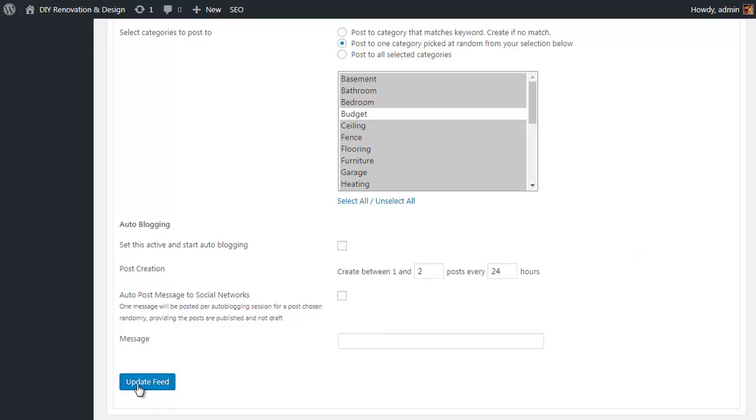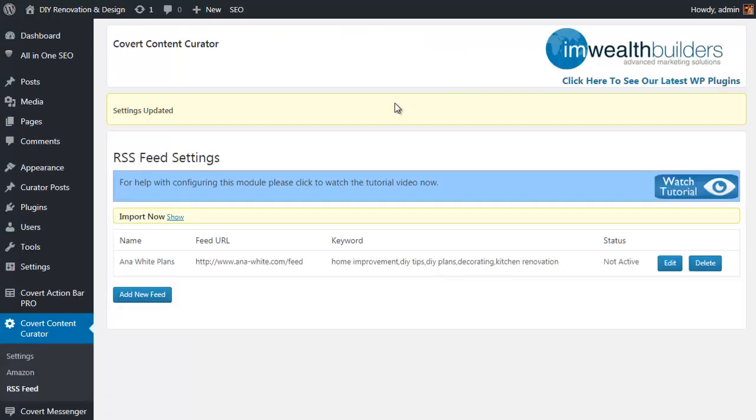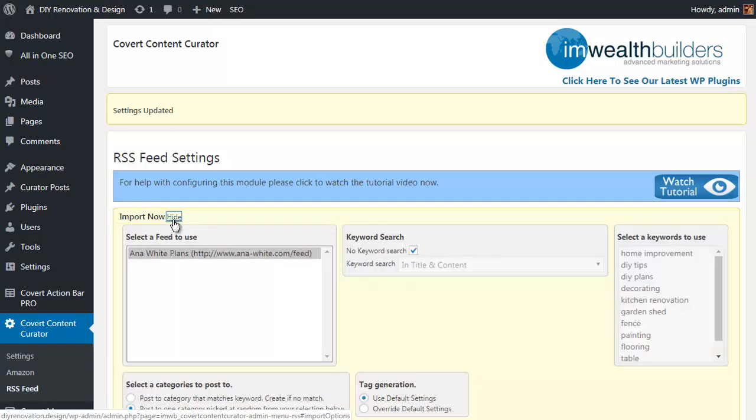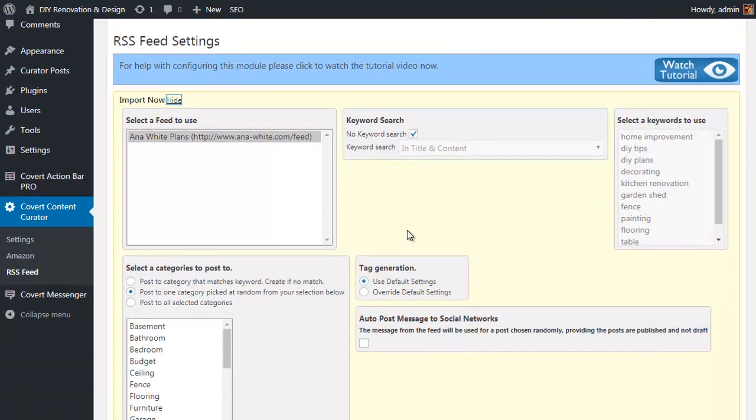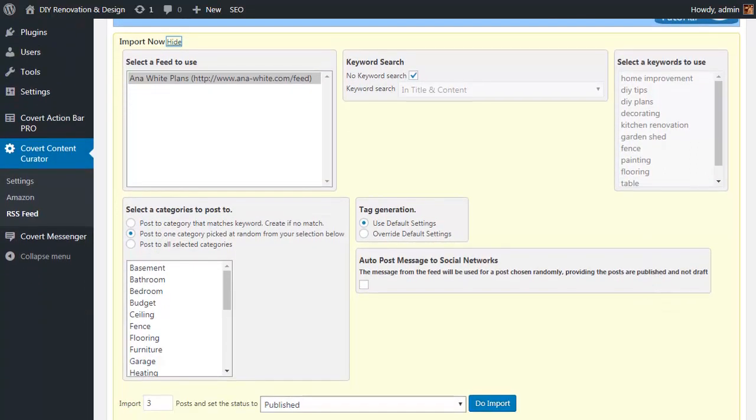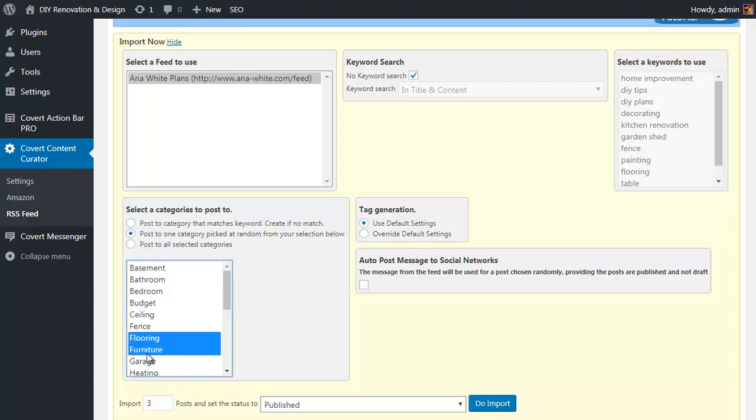And now we're back at the top of the page. You'll notice there's an option here for import. Now this is available on the Amazon feeds page as well as the RSS feed page. Now this simply allows to run the auto posting routine now and pull in some fresh new content. You simply select the feed that you want to run it for, then choose the categories that you want to run it for, how many posts to import.